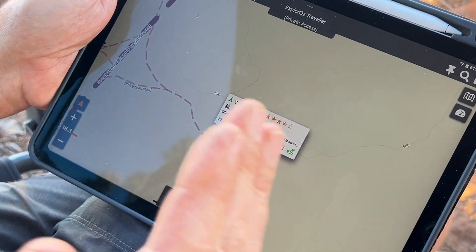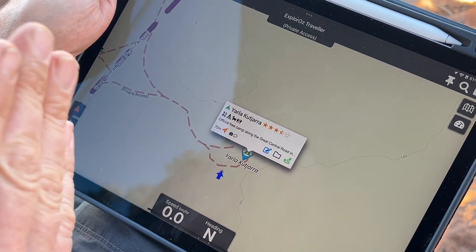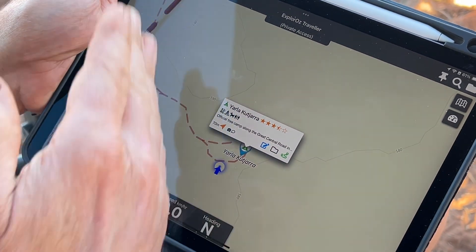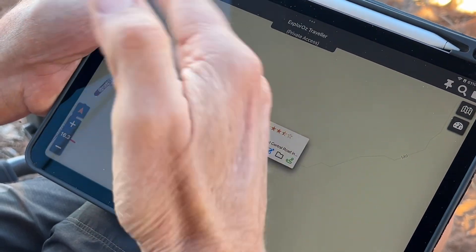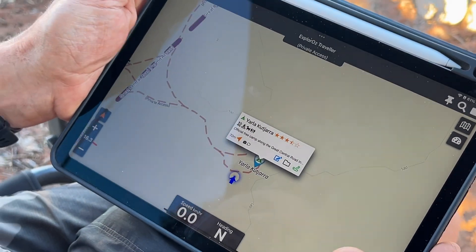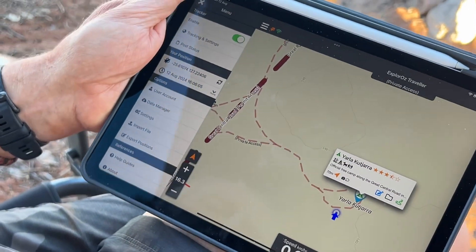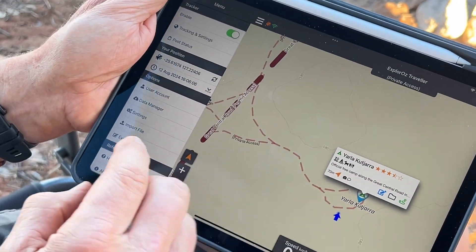That's the same in north-up or track-up. What we're talking about with north-up versus track-up is the map orientation. This works both online and offline.